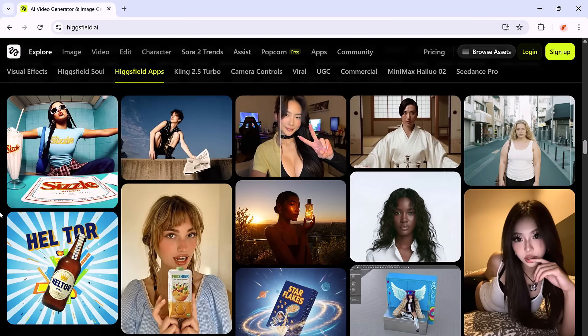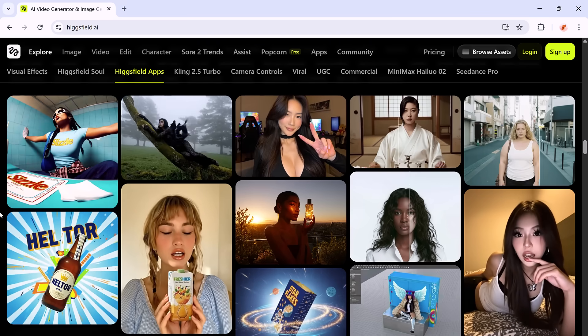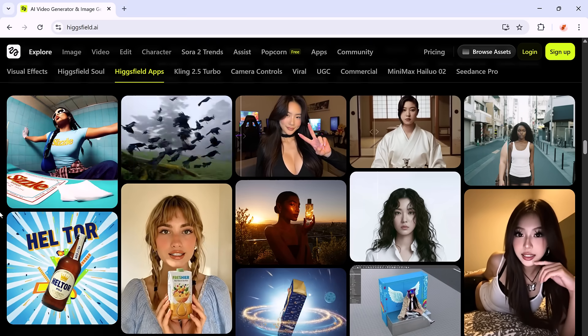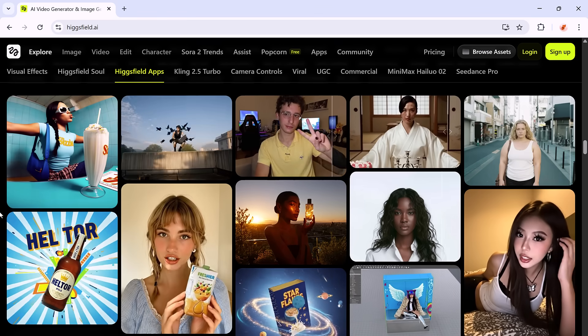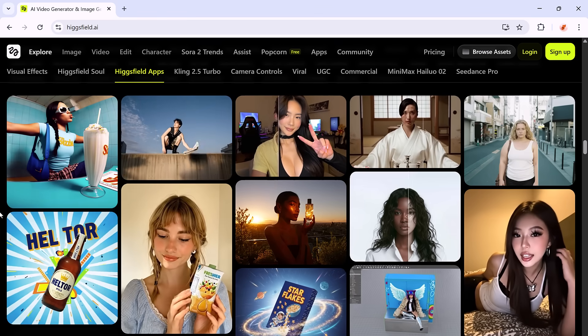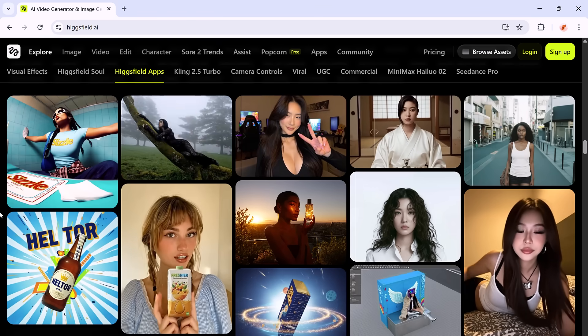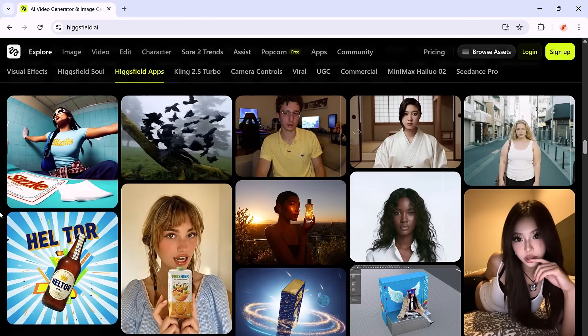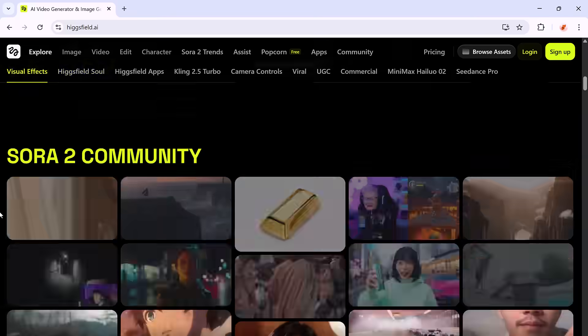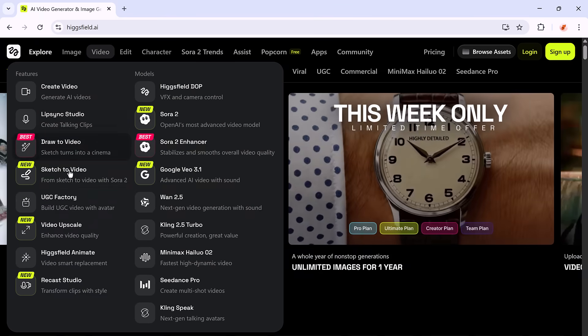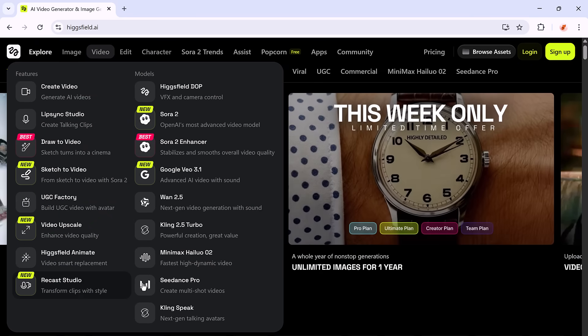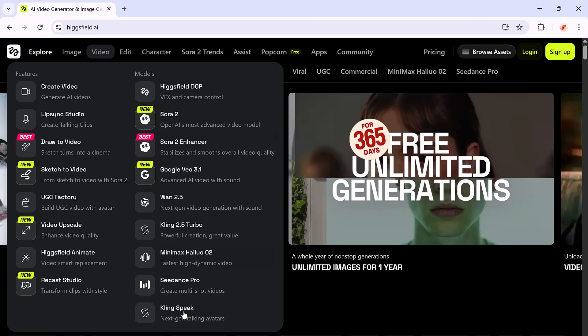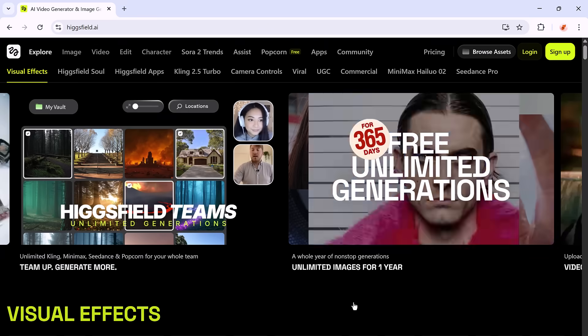Once you're in, you'll land on the main dashboard, your creative control center packed with tools ready to explore. Everything here is built to be fast, intuitive, and beginner-friendly, so you can jump right in and start creating from day one.